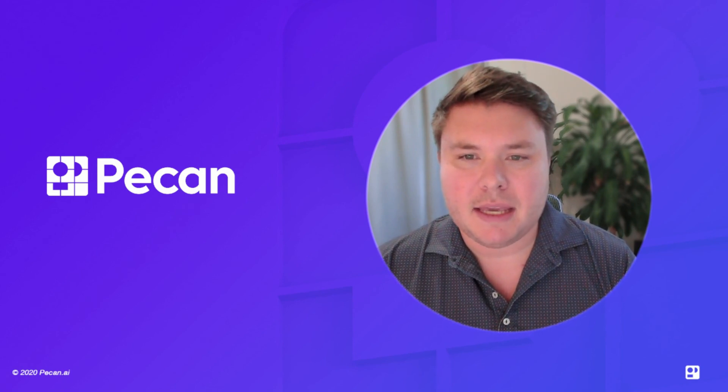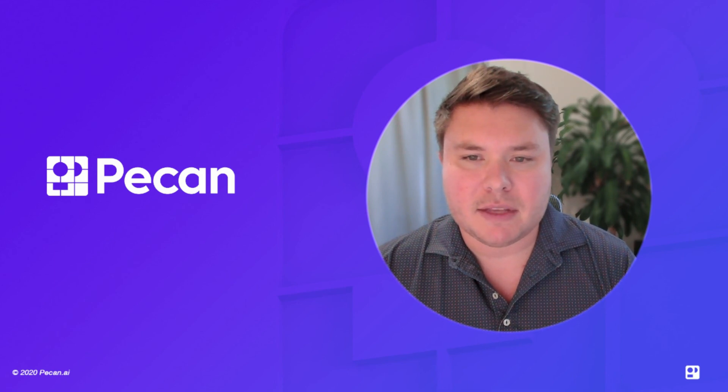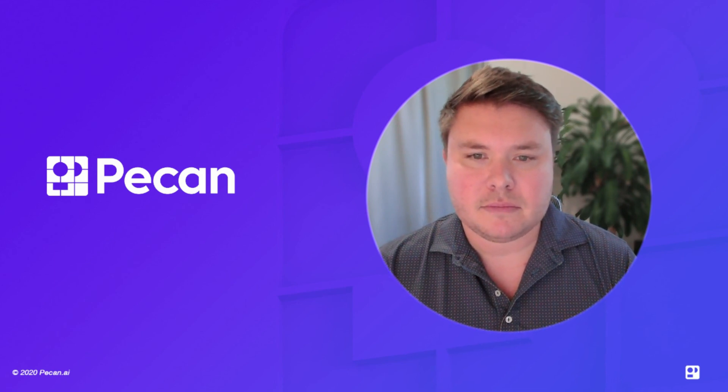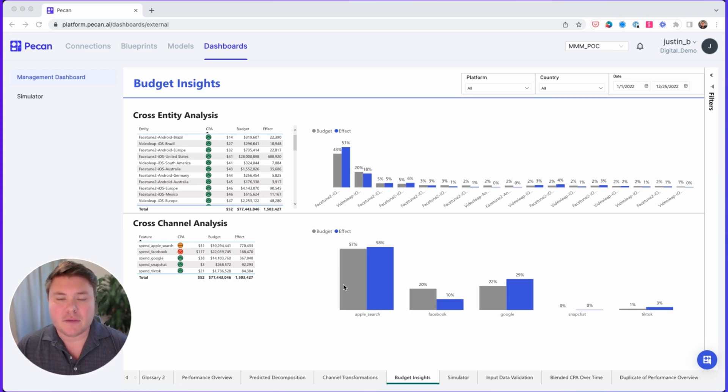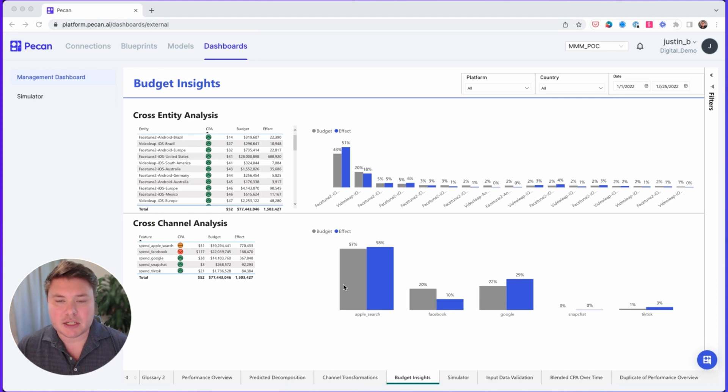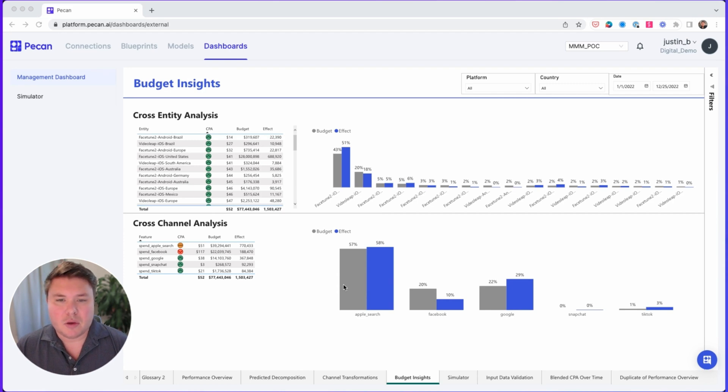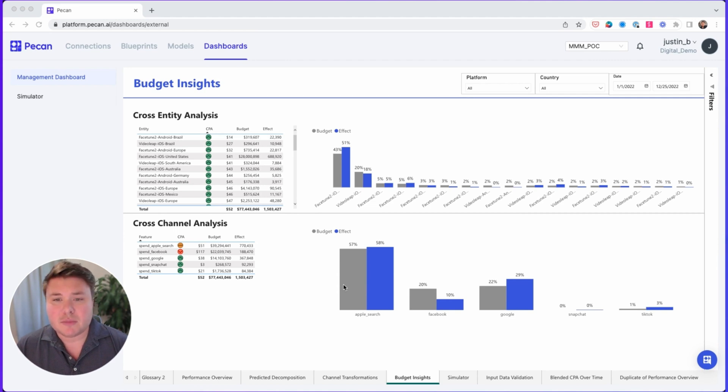Let's start by pulling up PECAN's Triple M dashboard and take a look at a couple of the key benefits of this approach. Budget insights are one of the most helpful features in Triple M. Here, we have an easy-to-understand visual that compares the budget percentage and the effect percentage for any given entity. What is an entity? That's up to you. Entities usually represent a combination of geography and channel, but these are customizable based on how you make your budget decisions.